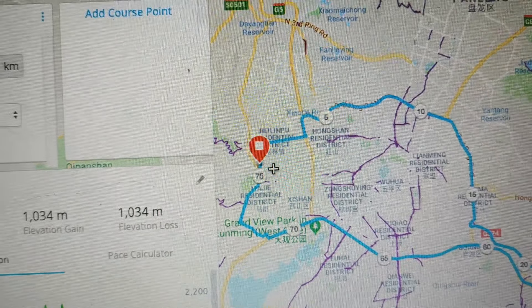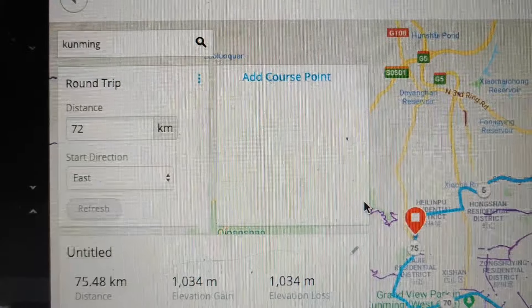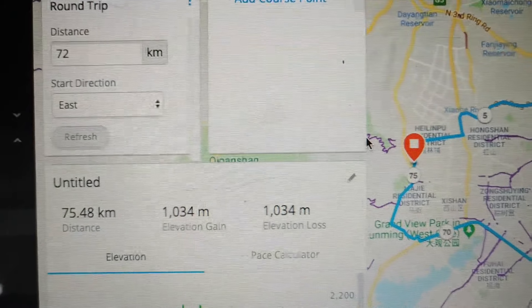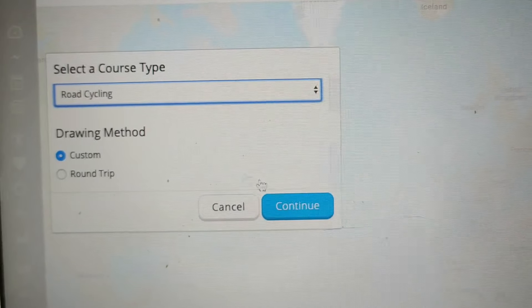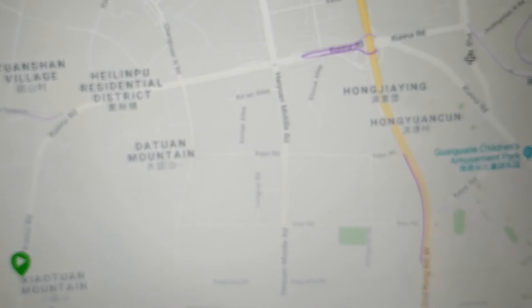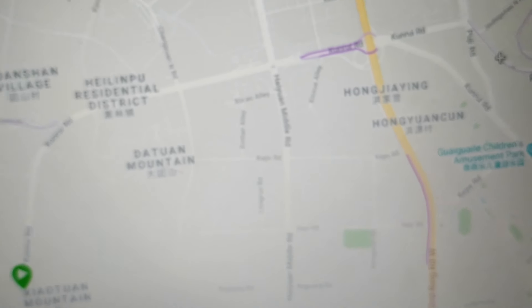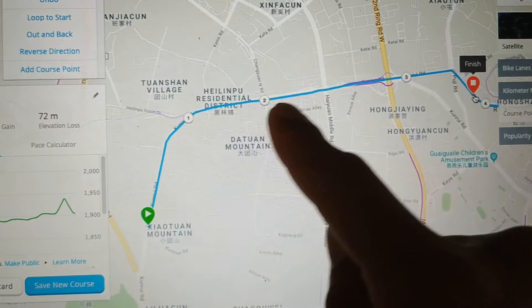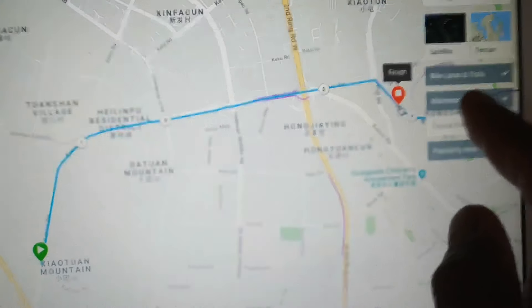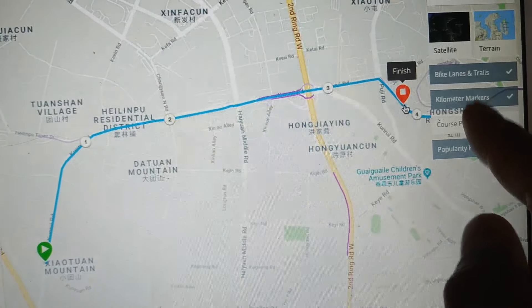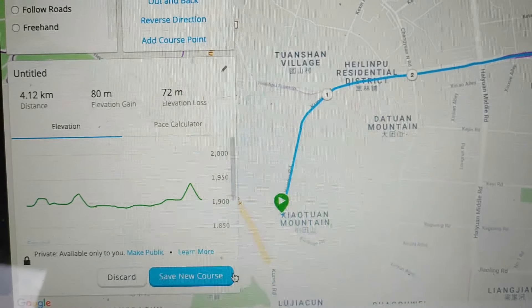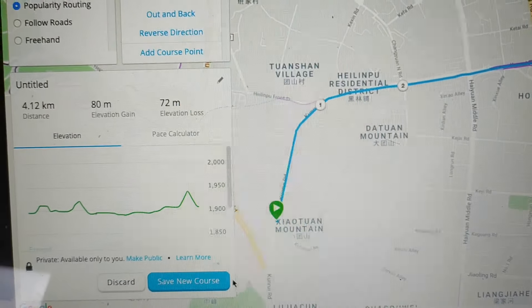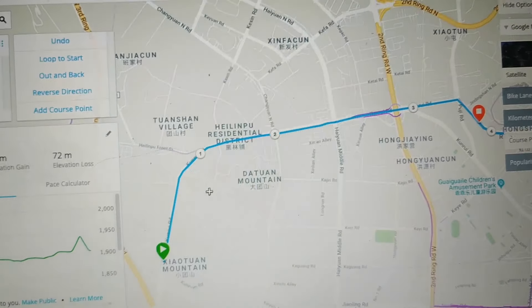I put in my starting location, I put 72k, and it gave me 75.48. So I did that, but what I want to do is go back to custom. I want to go to Treyfue right over here — just like Strava — with kilometer markers. It gives me the option to use kilometer markers or not, and then it's going to give you options to export it as a GPX or FIT file.